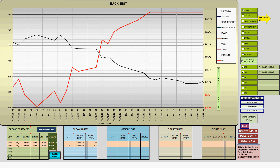This concludes the short presentation, which I hope you have found informative. I will be producing more video clips to demonstrate some other trades that I've taken. If you'd like to contact me, my email is in the pink box at the lower right of the screen. Until next time, thanks for watching.